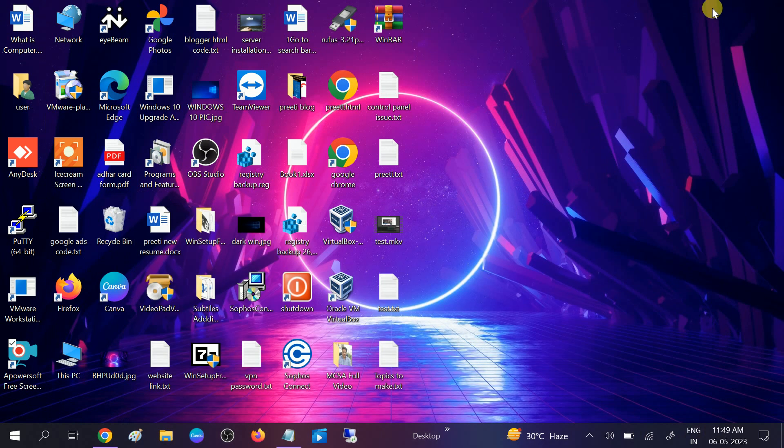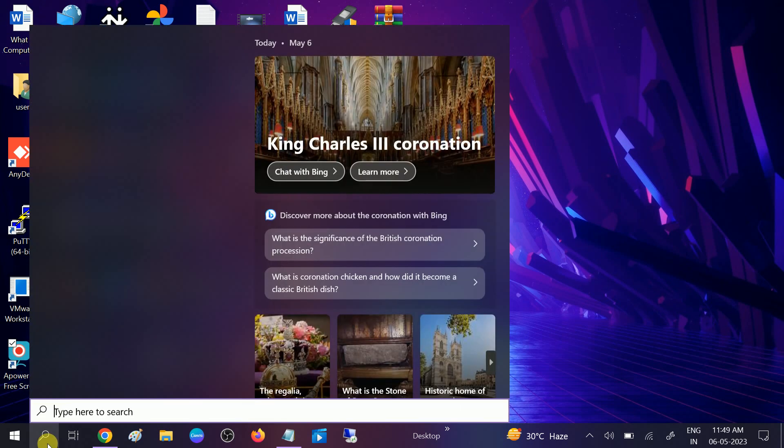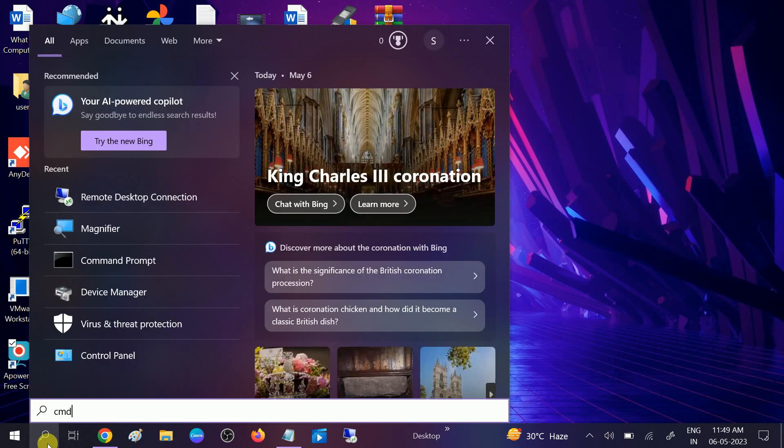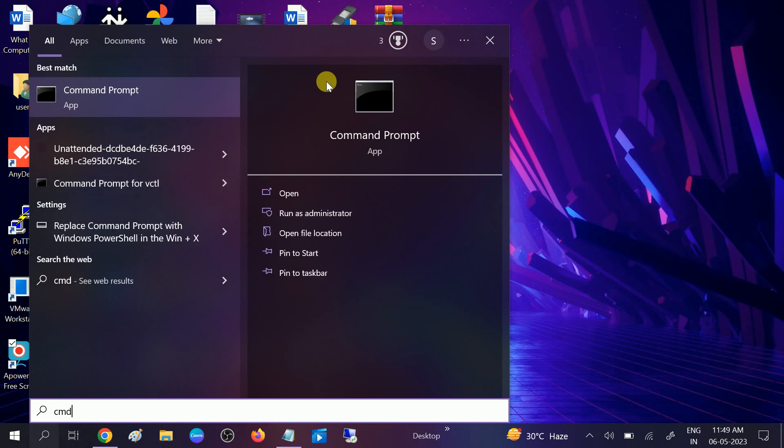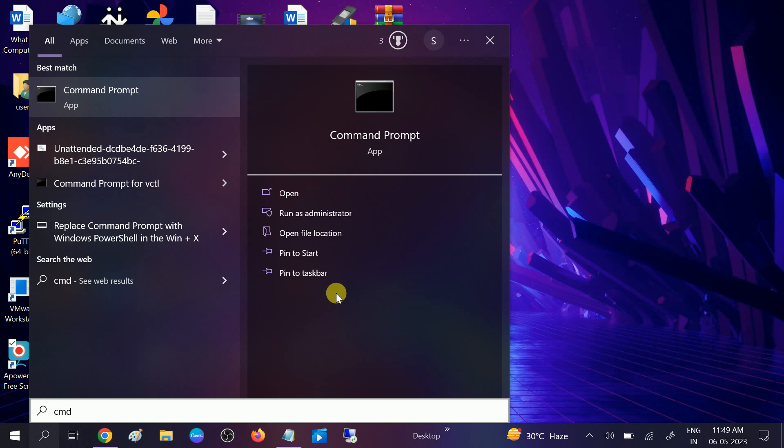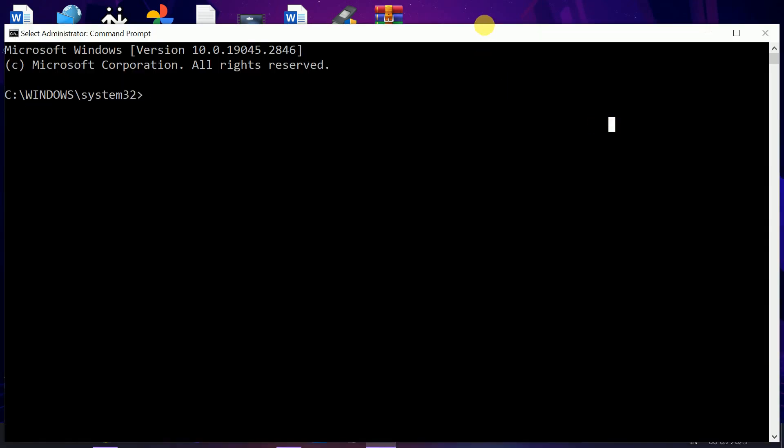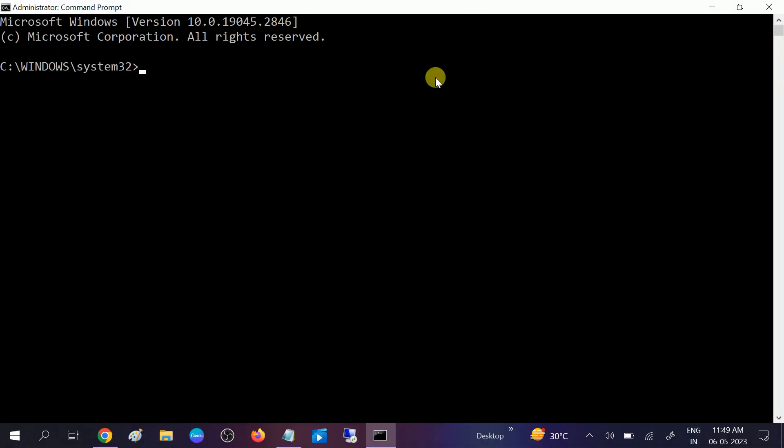First, you need to repair Windows corrupted files. Sometimes Windows corruption can cause this issue. Go to the search bar, type CMD, and run it as administrator. Click on yes when the prompt opens.